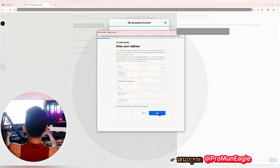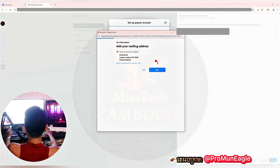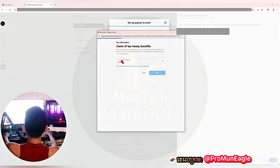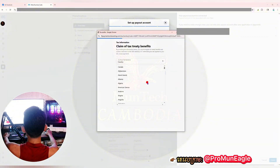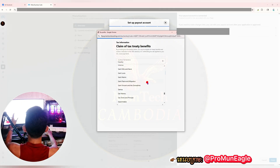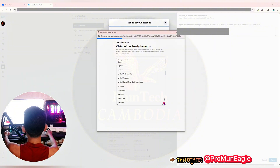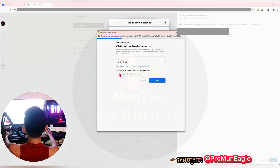This section is about your tax information — your country and address. Check again that everything is okay, then click 'Next.' This is about claiming tax treaty benefits. I would like to choose United Kingdom — it starts with the letter U. Scroll to find United Kingdom and choose that one. You are eligible for the treaty benefits.